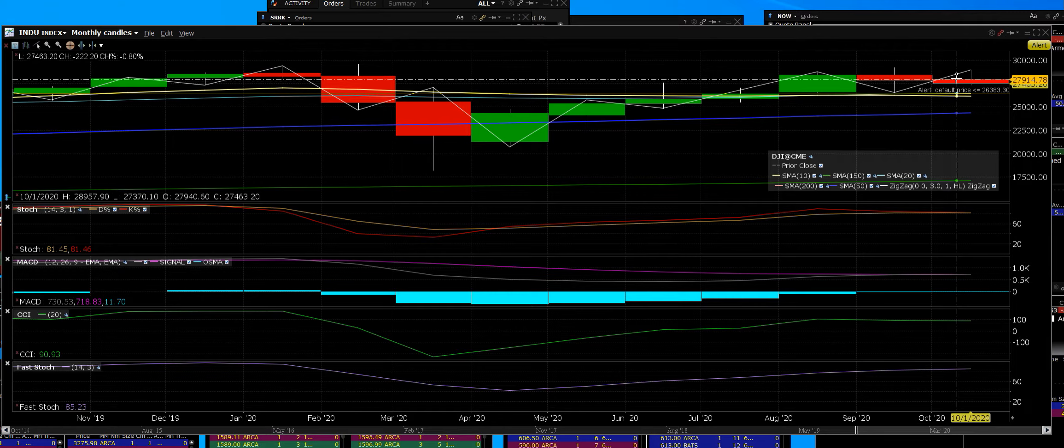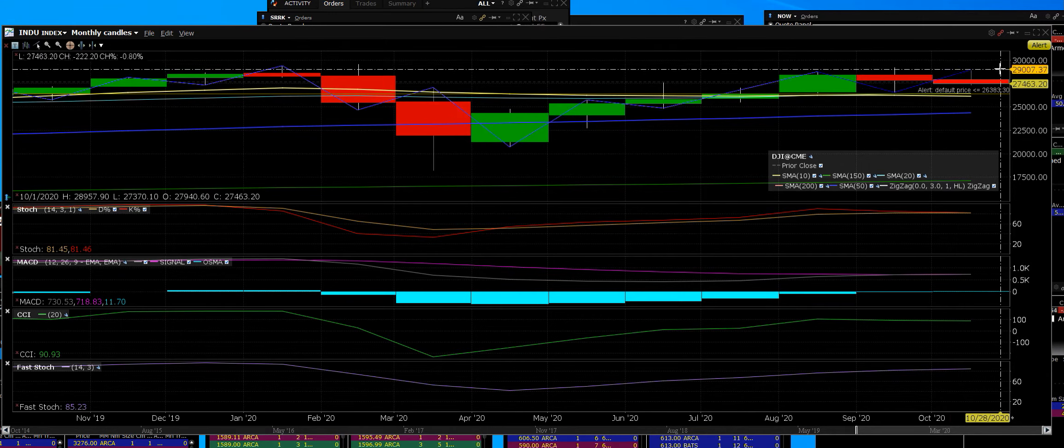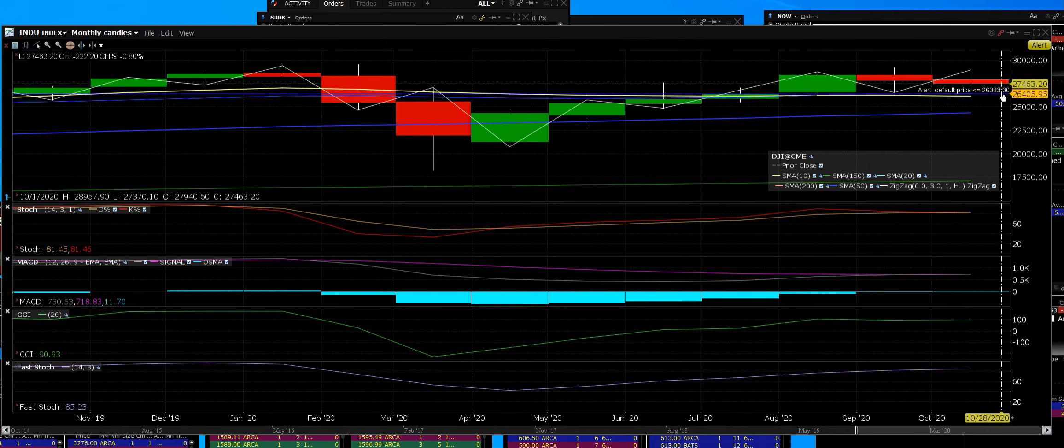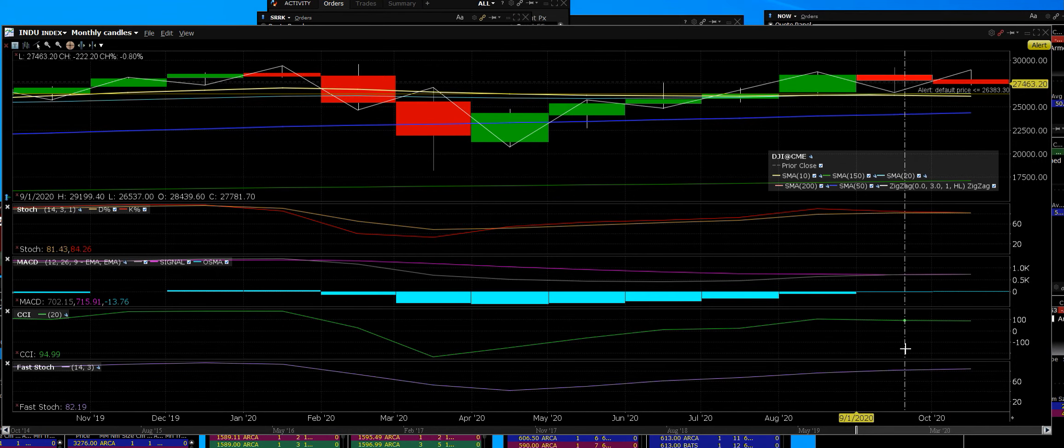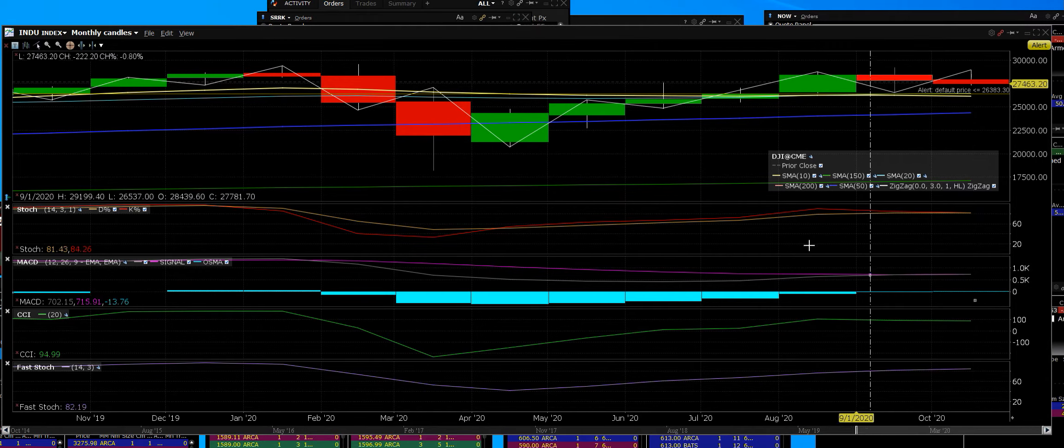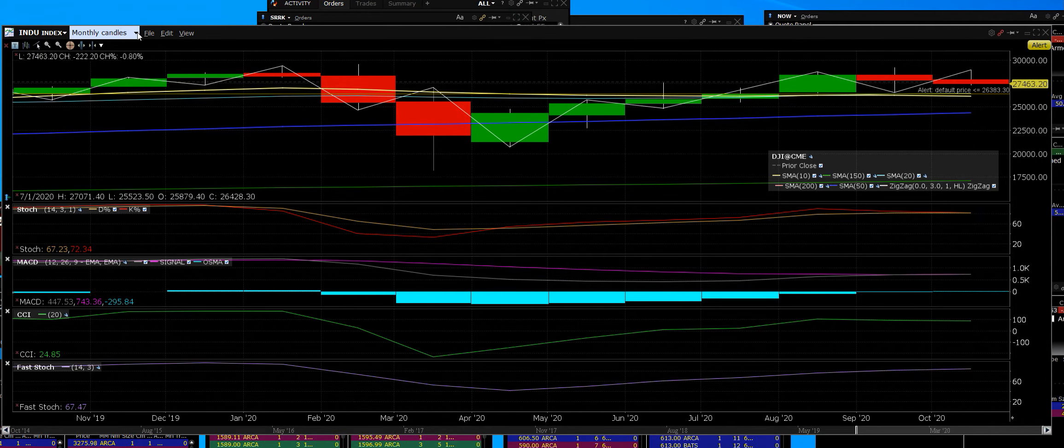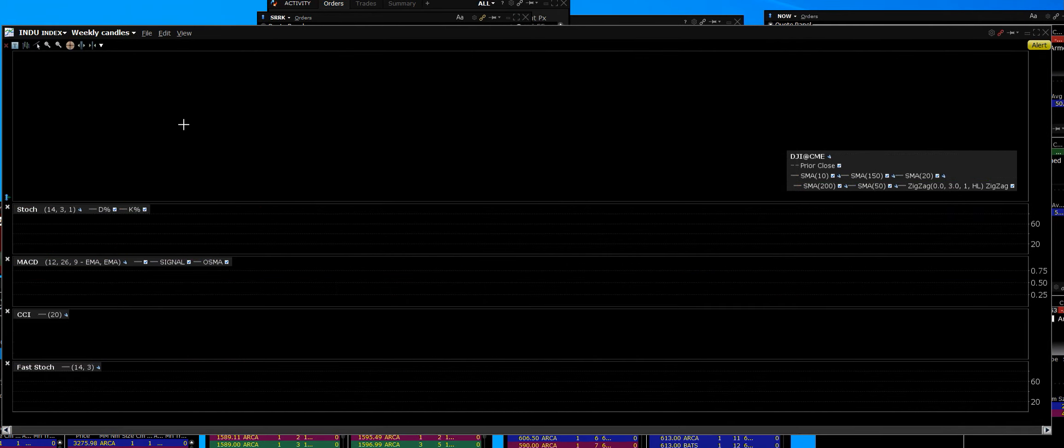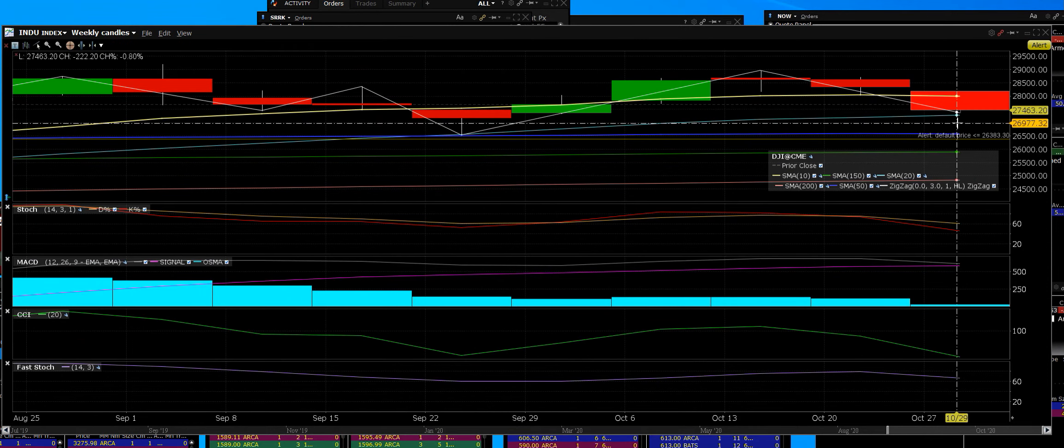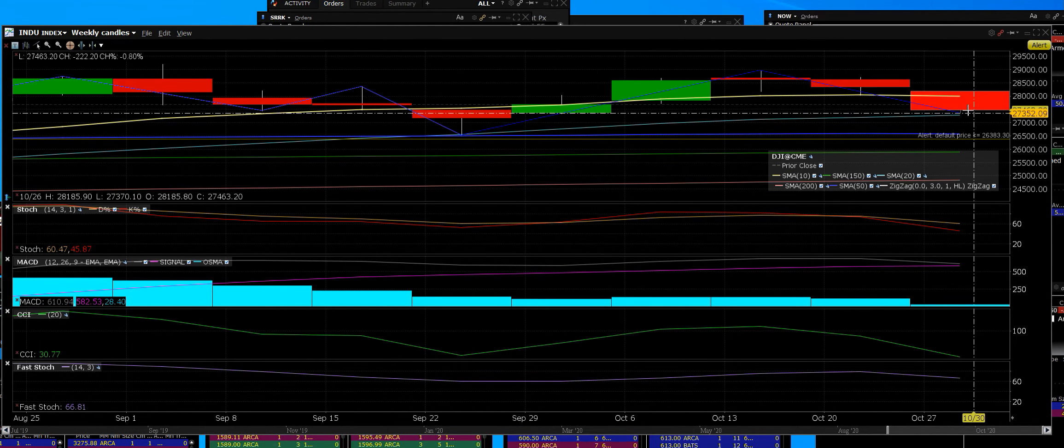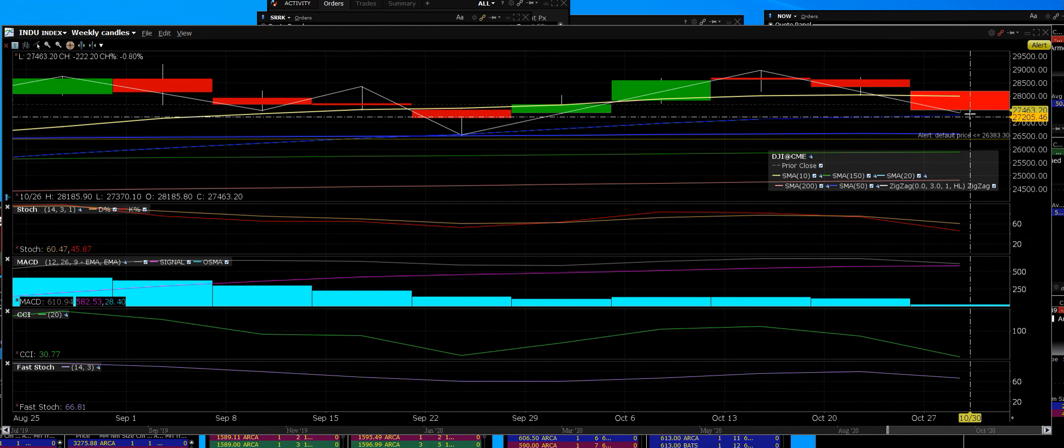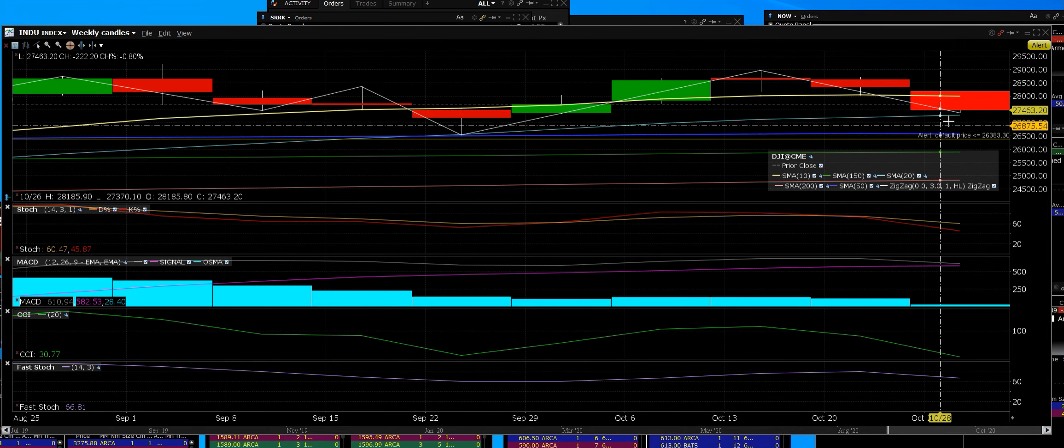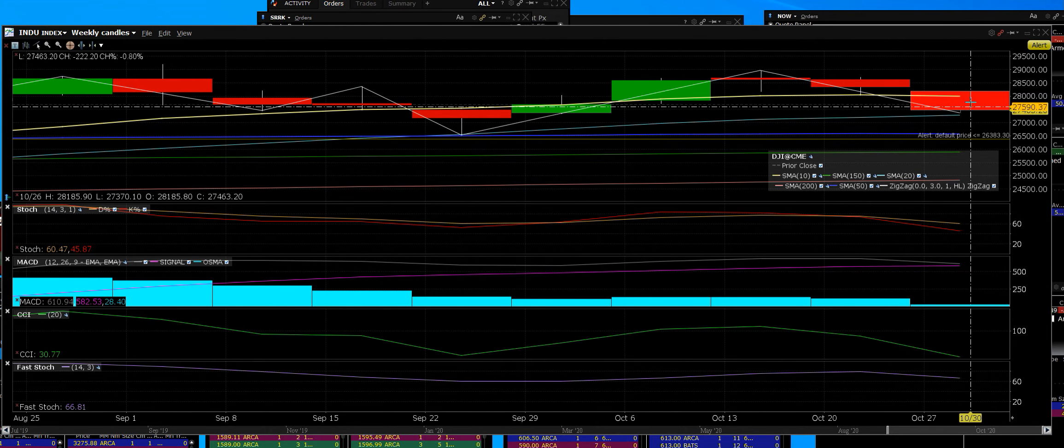The scary thing for the Dow at the moment, even though we have that support there on the monthly chart, if we go into another monthly sell signal, which is very close, then I'll be changing what I have to say. Right now, what I am going to do is test what we call a 20-week moving average on the weekly.